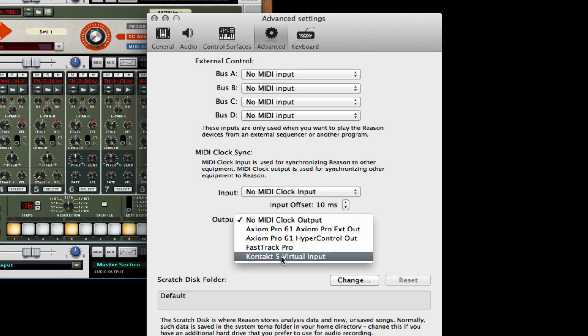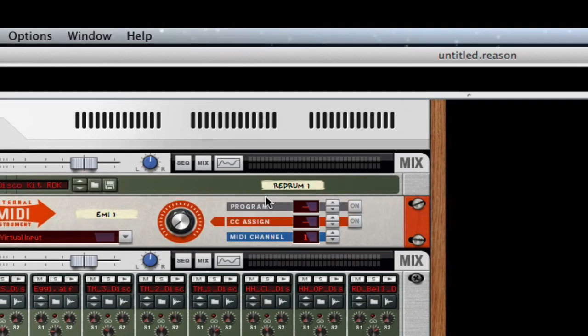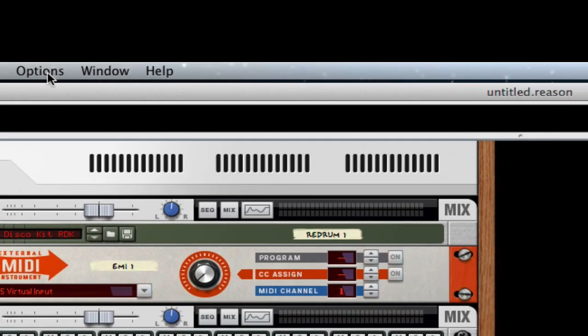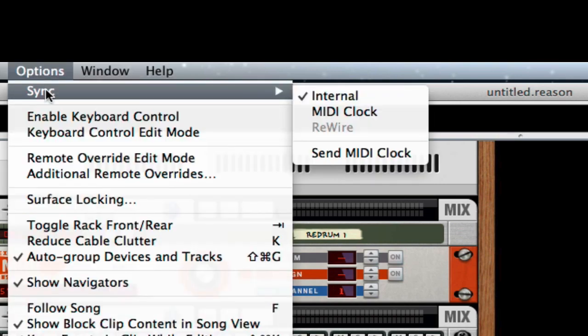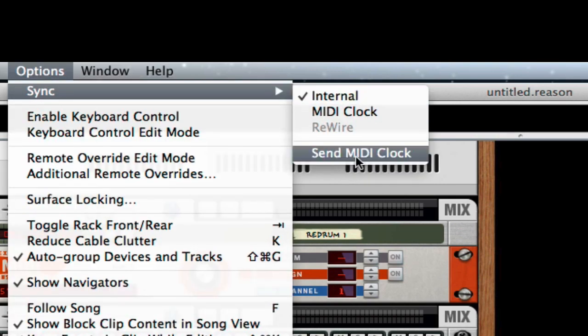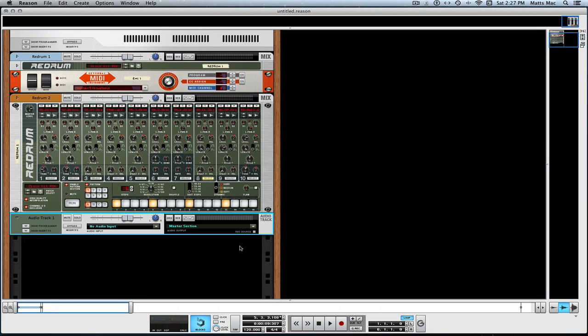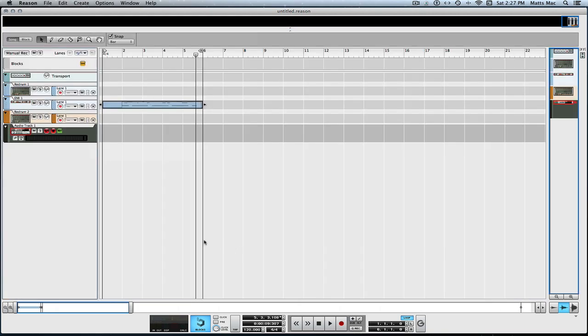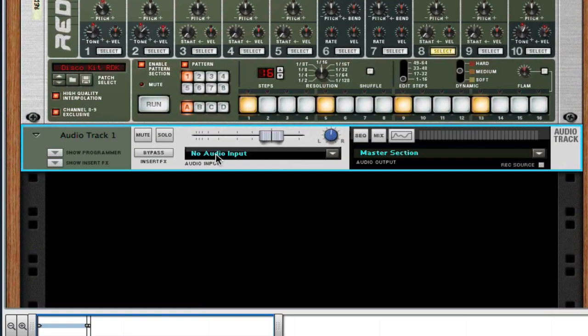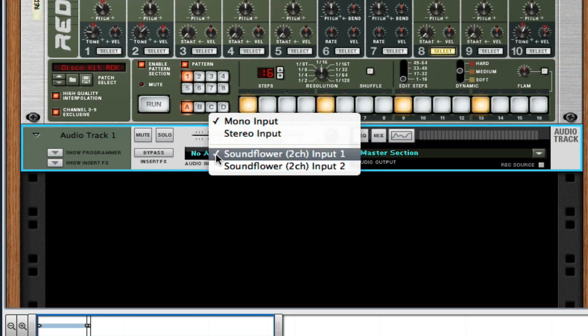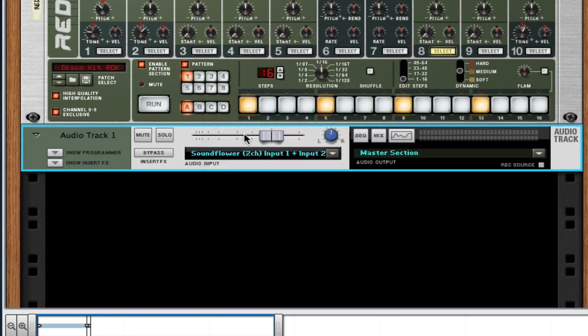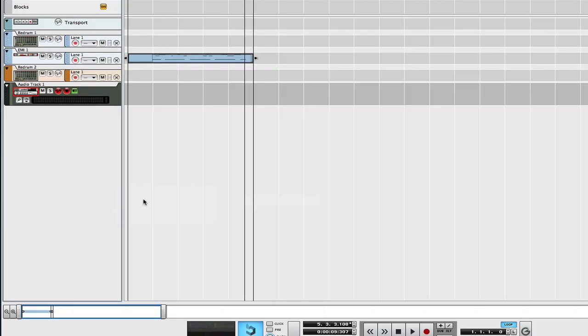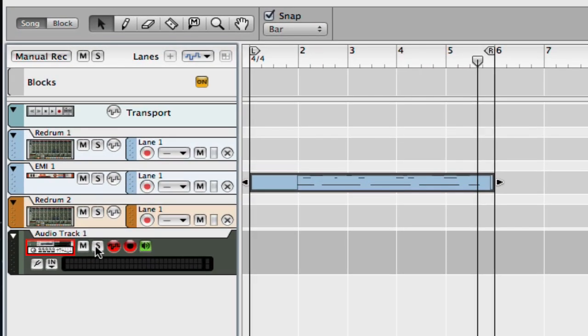Then I go to Advanced and I just want to make sure that the Kontakt 5 virtual port is selected here. X out of there. I'm gonna go up to Options and I'm gonna select Send MIDI Clock. Then I can just... oh sorry, I'm gonna go in here and select Stereo so I get the stereo signal.